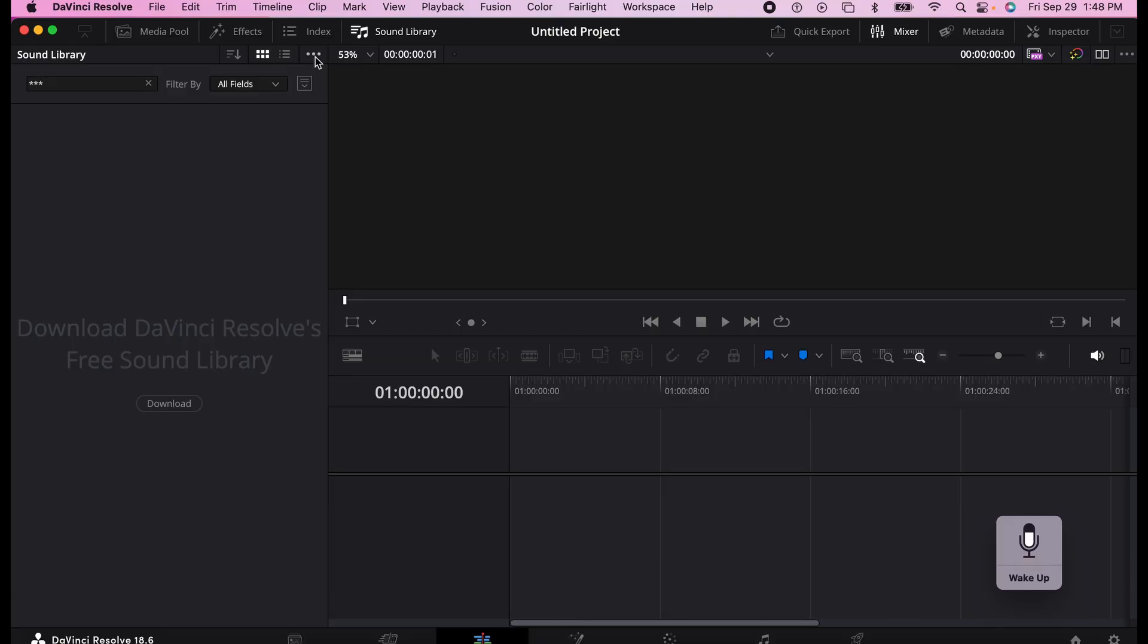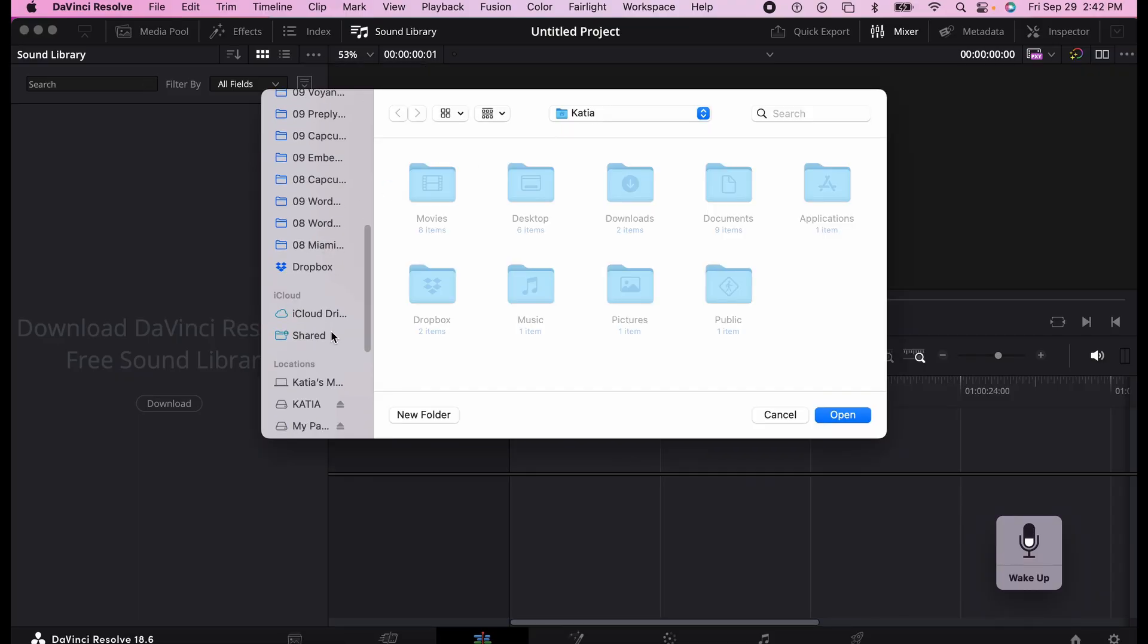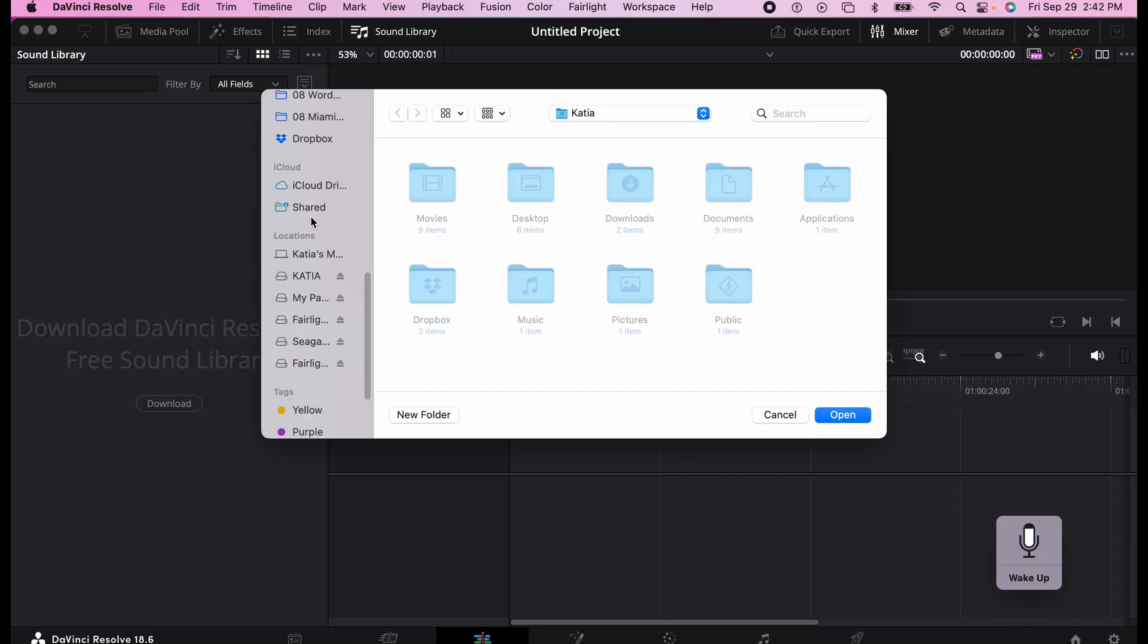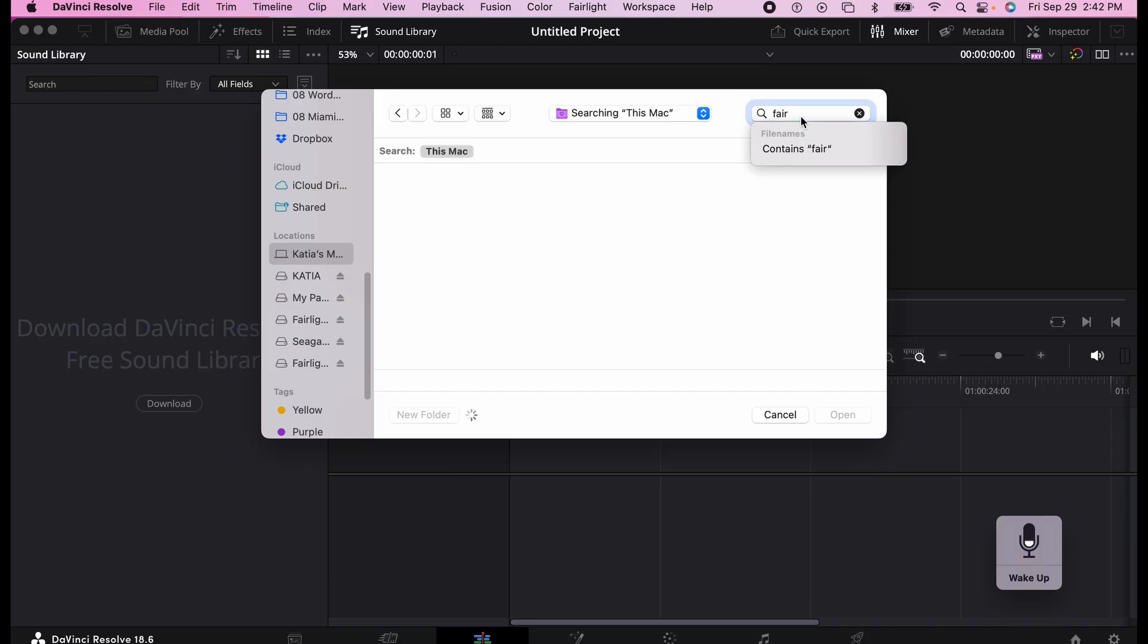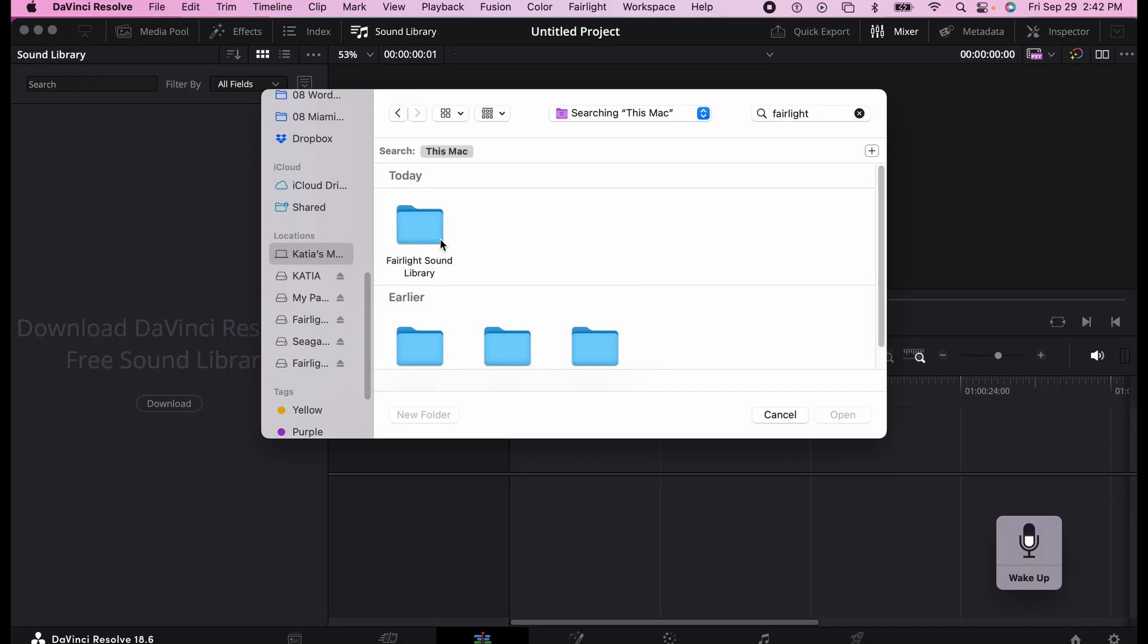So then you see those three little dots here. You're going to click on it, add library. Then you go to your computer and do a search for Fairlight to find where the files are located.